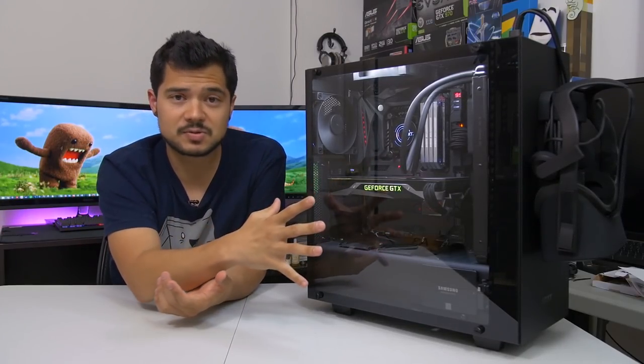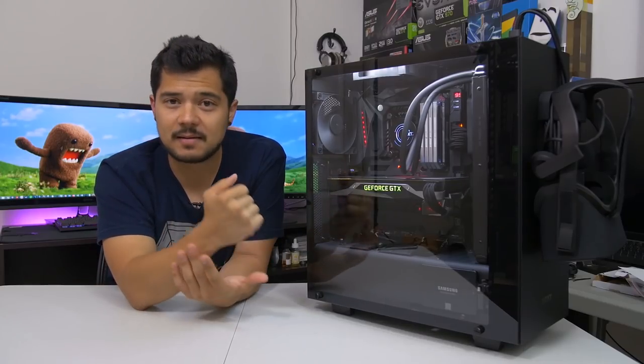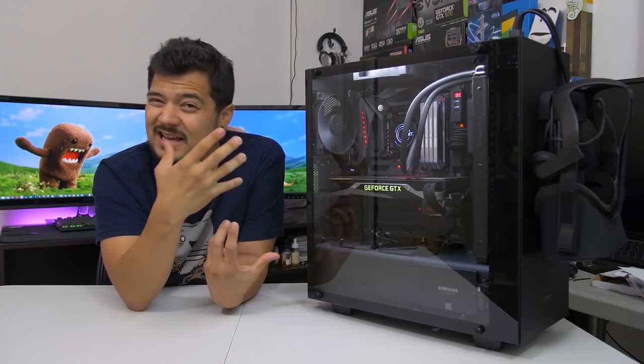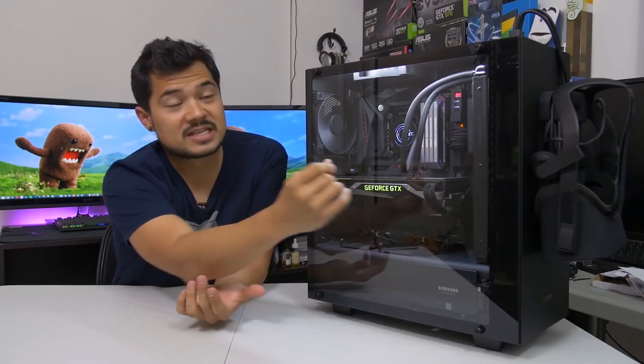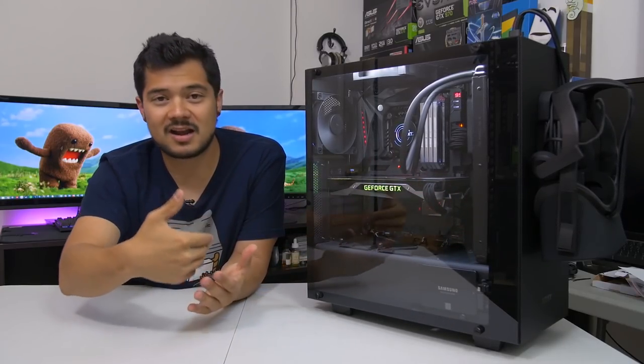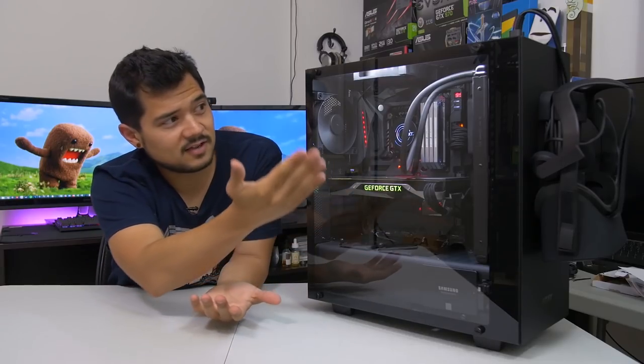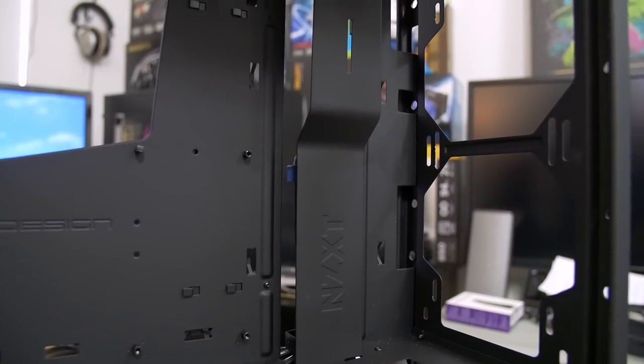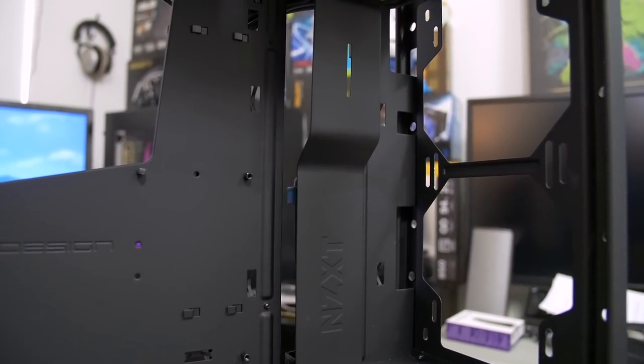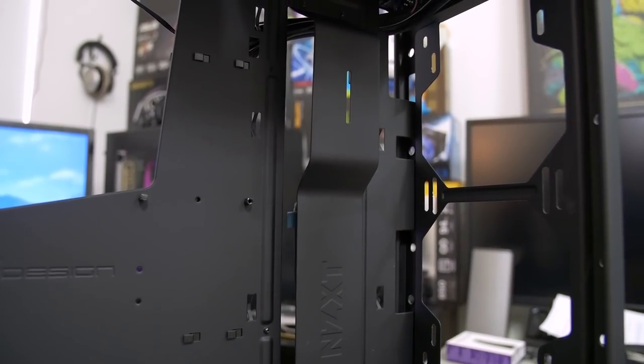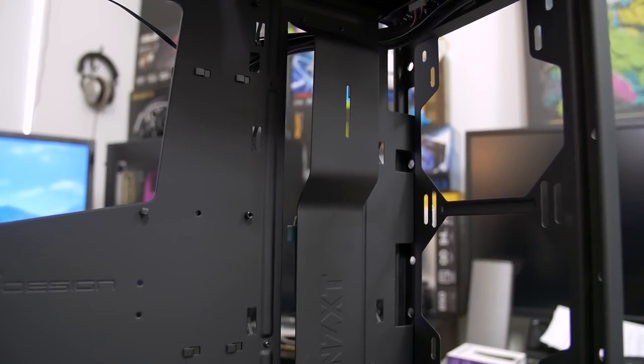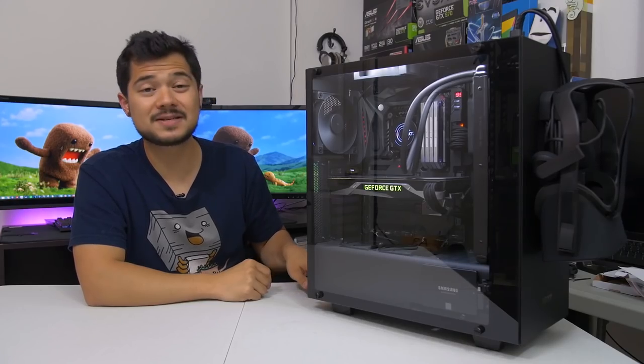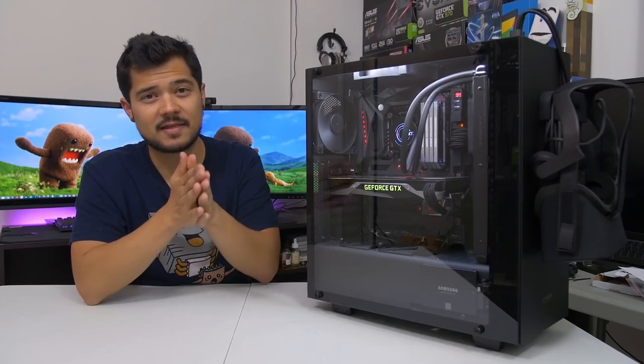Also the cable management bar still brings home all the same great assets that it did in the original case. However, it's just in the way if you wanted to expand on the radiator solution that you see here. If you wanted anything thicker than a 15, 20 millimeter radiator, or you wanted to do push pull, for example, you would have to remove that cable management bar, but that bar is such a crucial element in terms of aesthetics and feature set to the S340 line, that it would be kind of a shame to have to remove it for any reason at all.